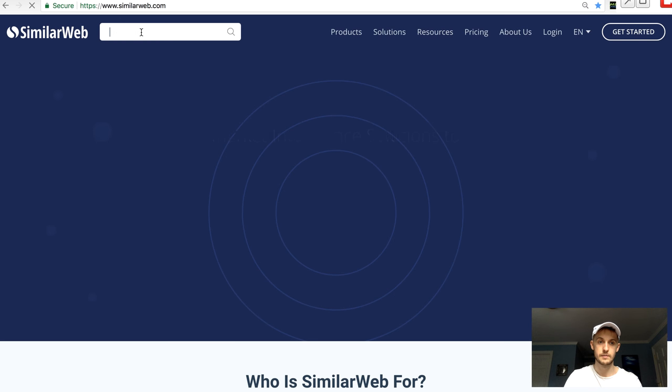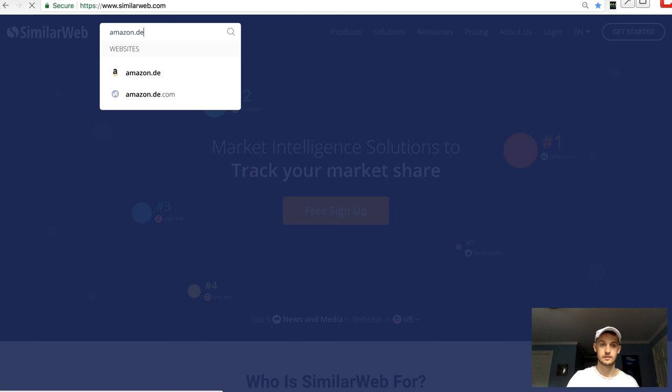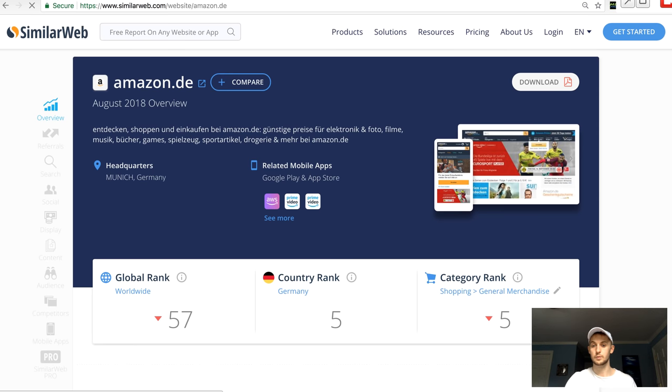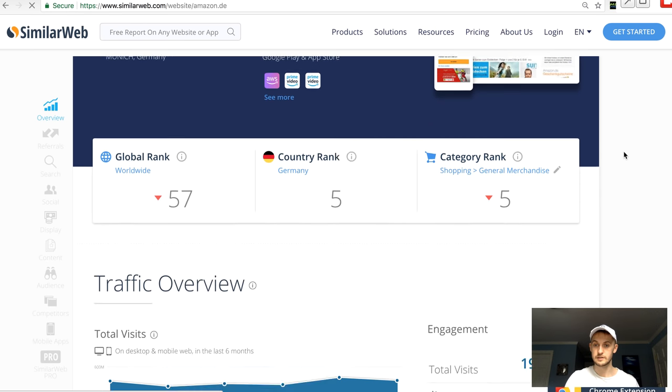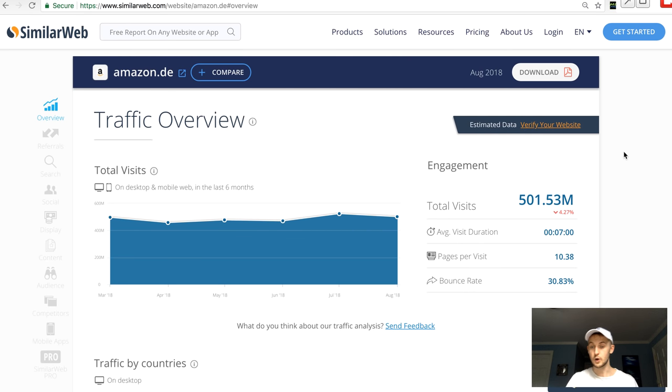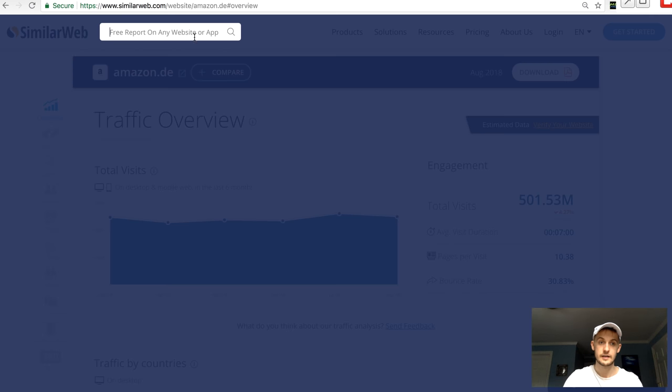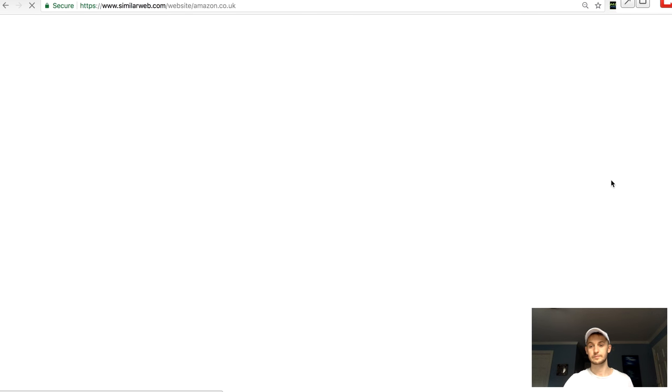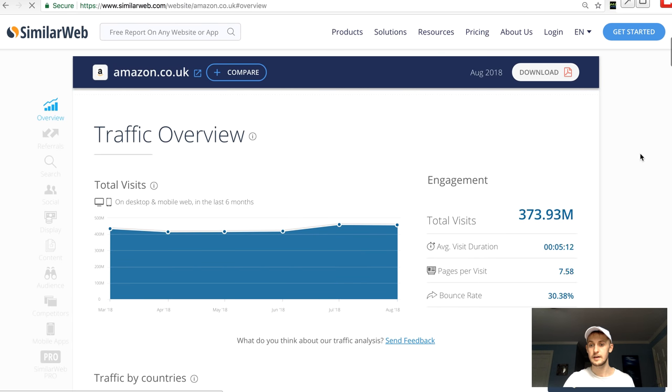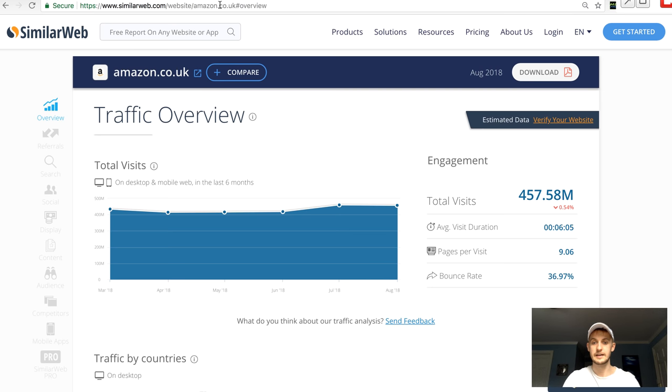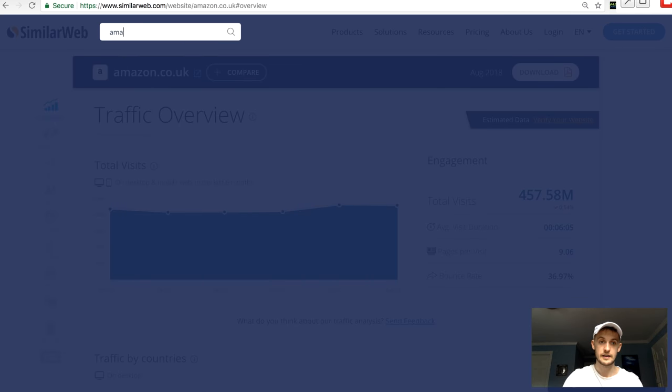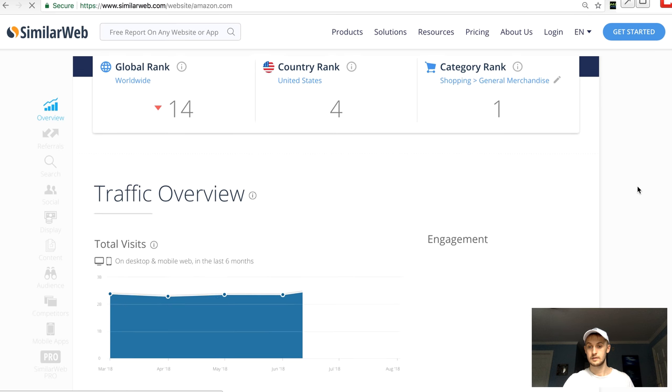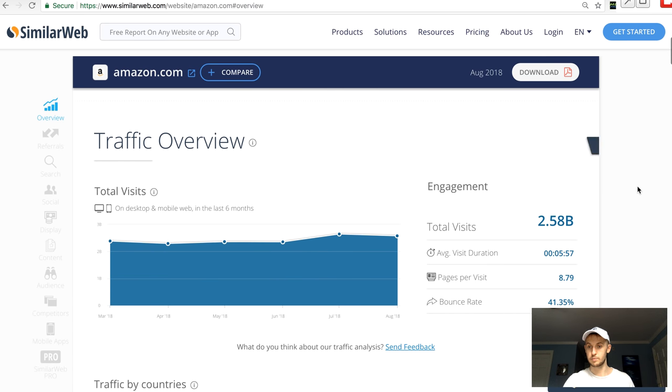Okay, so let's just use this website really quick. Similar Web. I'm going to write Amazon.de. And so the significance of this is pretty important. So the total visits per month is 500 million to Germany. Now let's check Amazon.co.uk. So now to the UK is about pretty similar, 50 million less. And then we just go to Amazon.com.